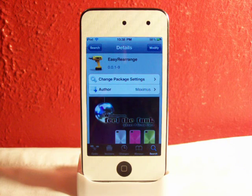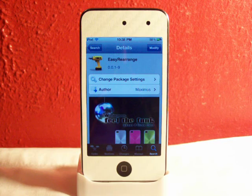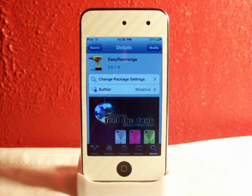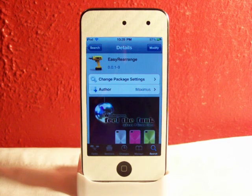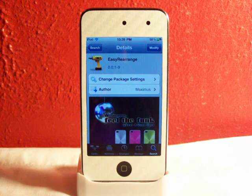Hey YouTube, what's going on? Fishy15 here. Got a really simple but really helpful tweak for you guys. This tweak is called Easy Rearrange, and it actually allows you to easily move icons around on your home screen. This mainly just helps you move one icon at a time so you can get a really nice looking springboard.